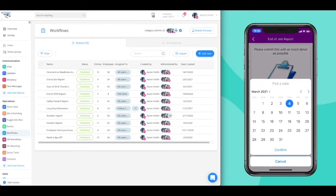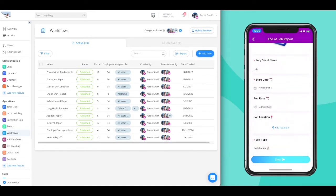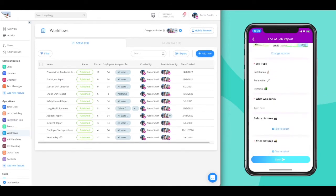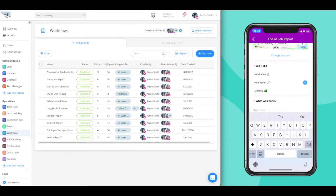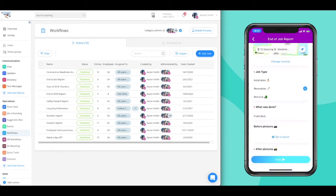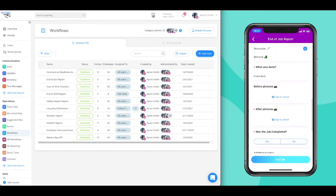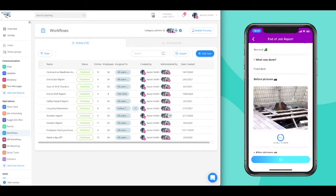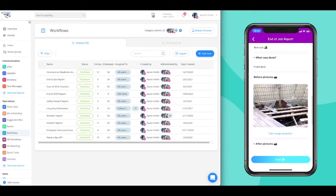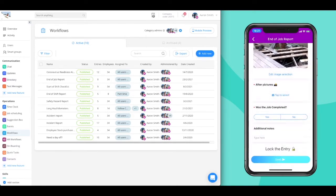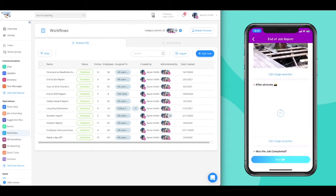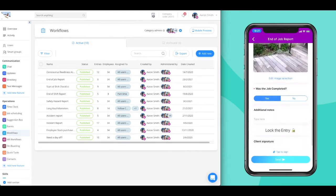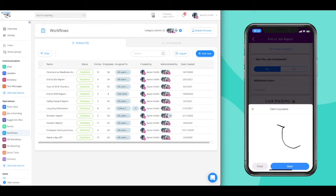Whether it's text, date, location, multiple choice, images from a camera or gallery, yes or no questions, and even signatures.